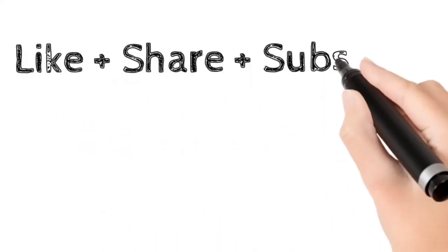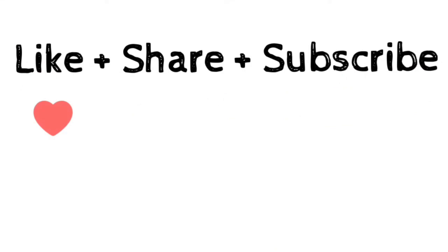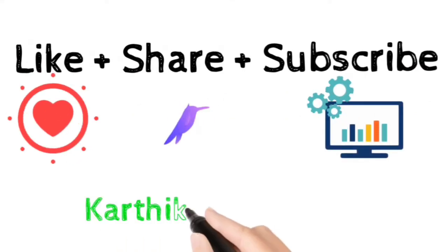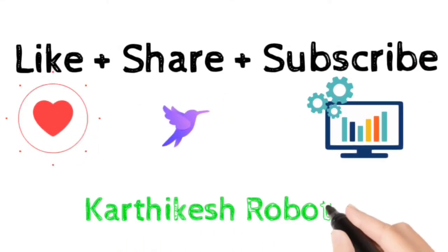If you like this video, like, share and subscribe to our YouTube channel Kartikeshi Robotics.